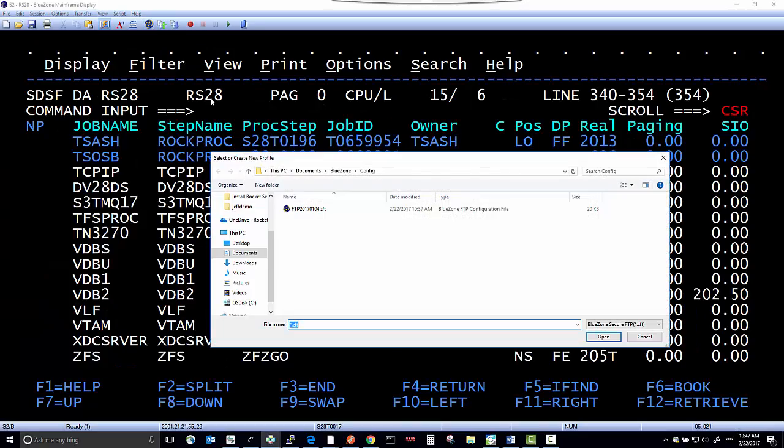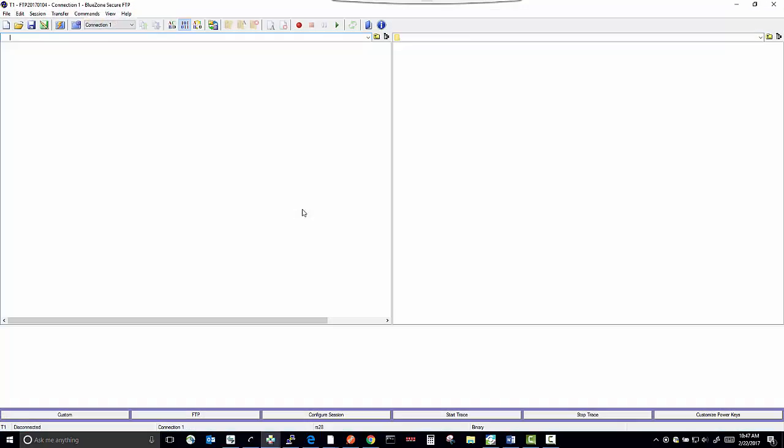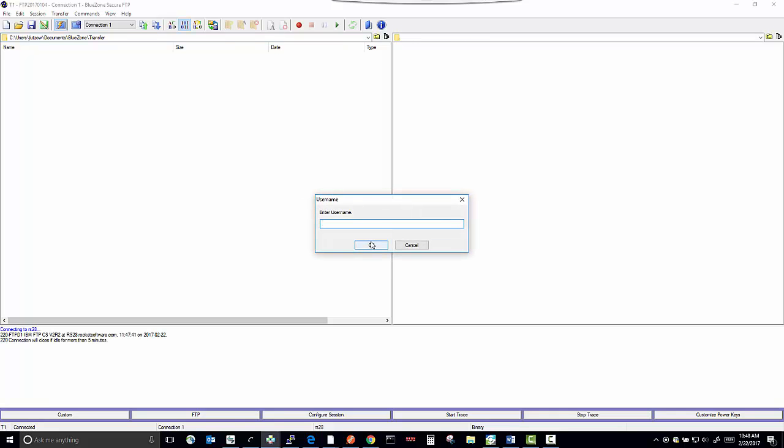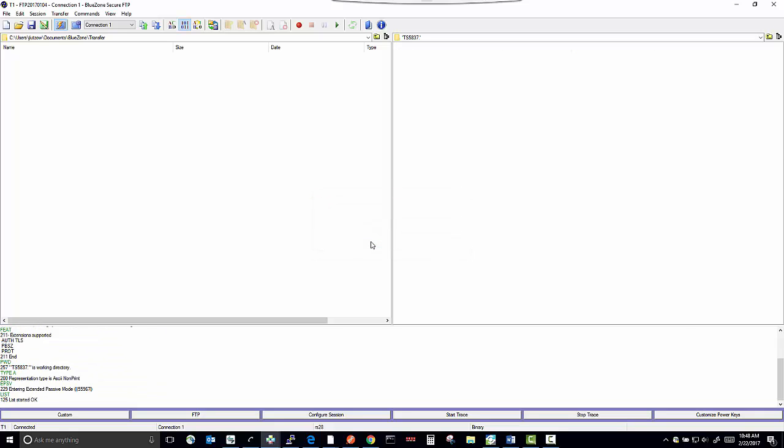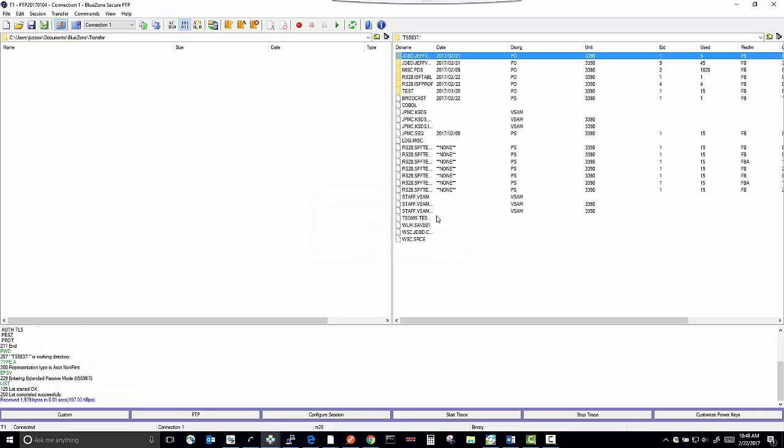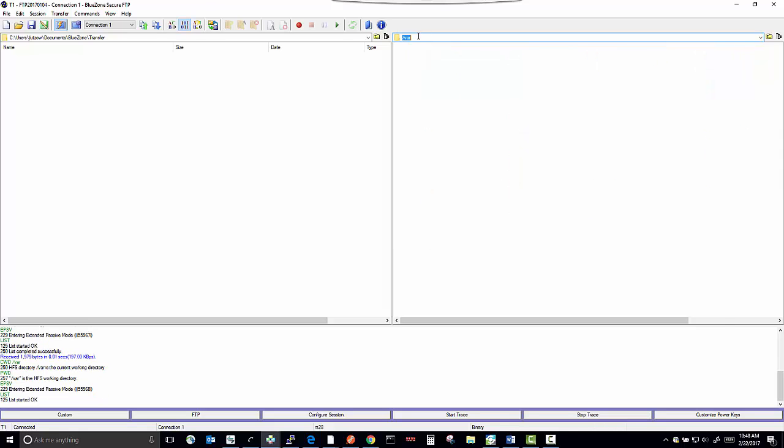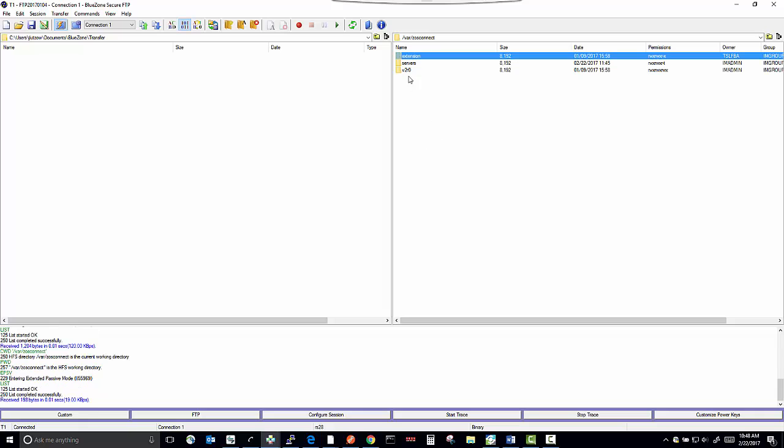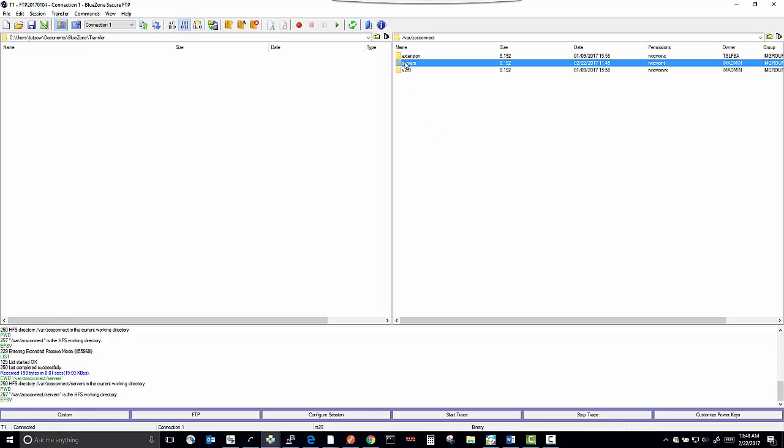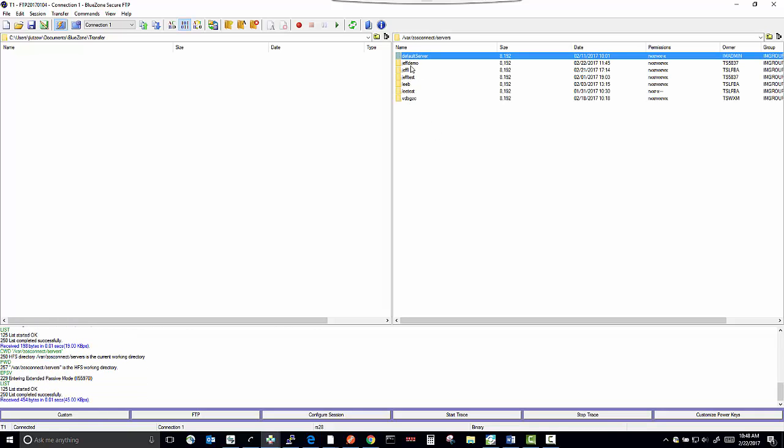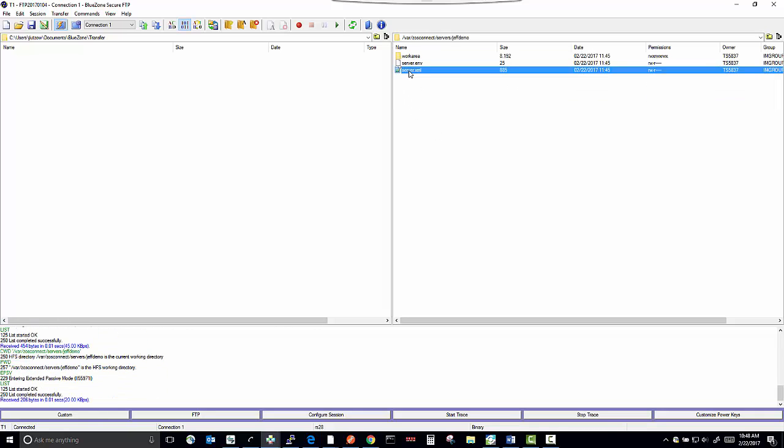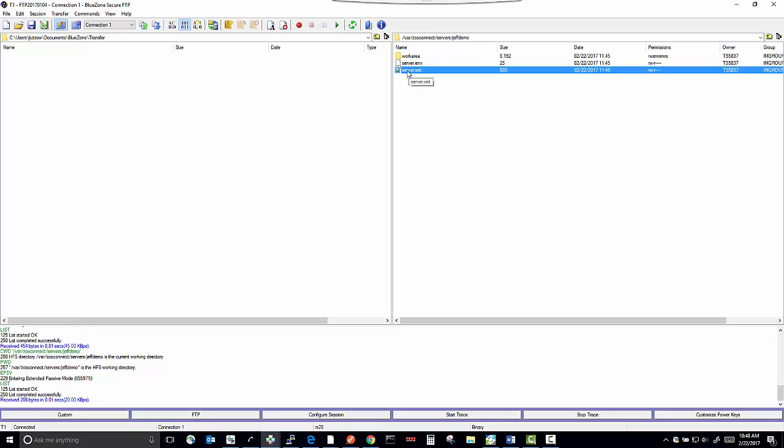We're going to start an FTP session. We're going to change directory to the USS directory to where it was installed, which is VAR, ZOS connect, servers, JeffDemo. And there's our server XML file.